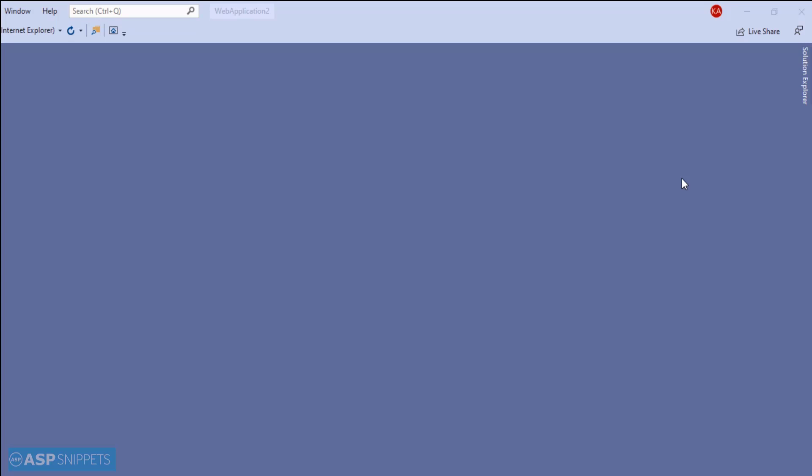Entity Framework is a database connection framework which is used to connect the front-end—which is your program, it can be ASP.NET or a Windows application—to the database, which is SQL Server or whichever database you are using.